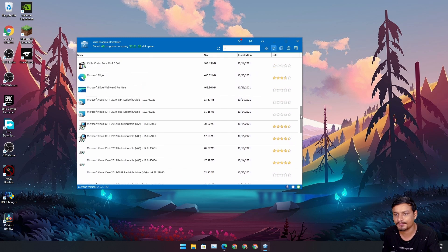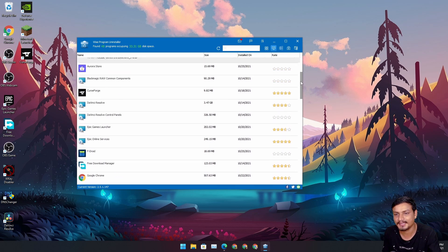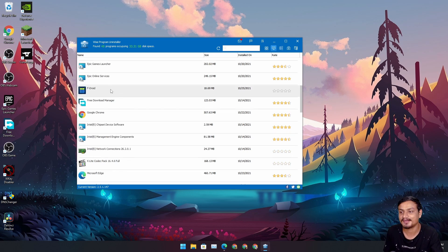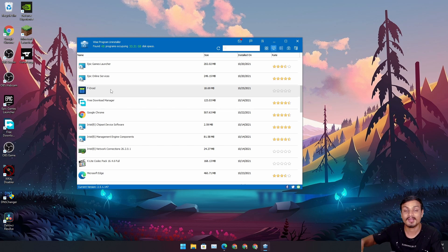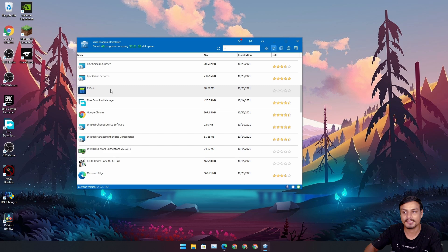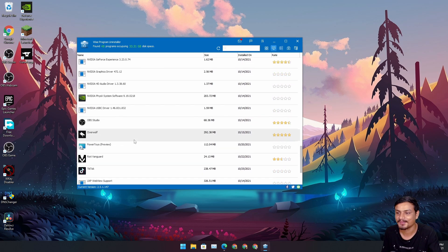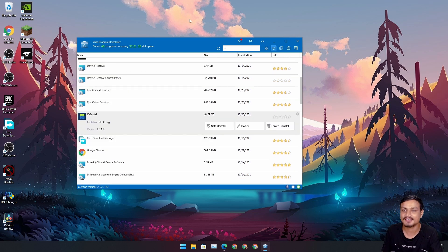The best part is it's free, and it detects every single program you have installed on your Windows PC. I'm using Windows 11 with Windows Subsystem for Android and have Android apps installed — even those are displayed here. It's pretty crazy. That's it, hope you enjoyed it.